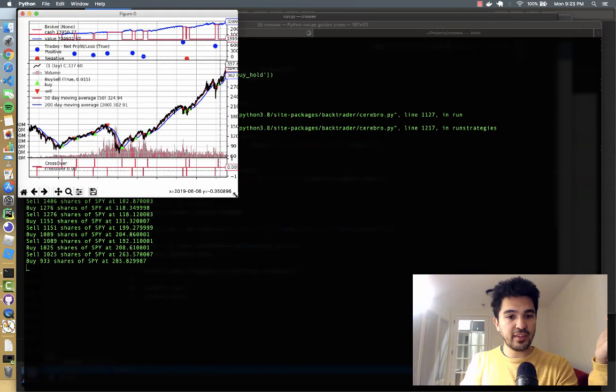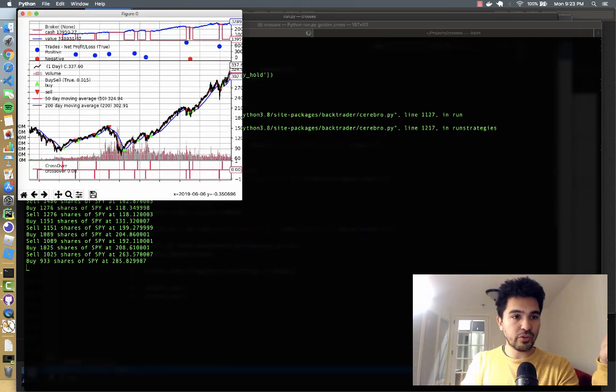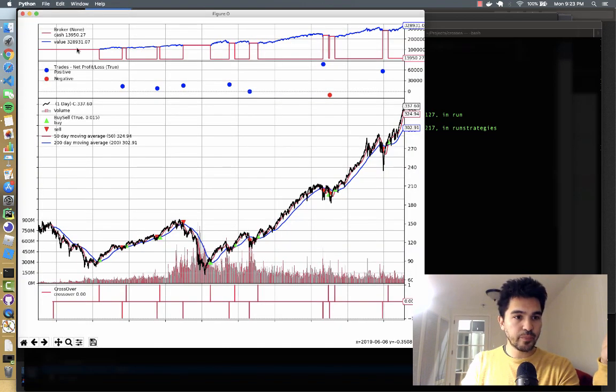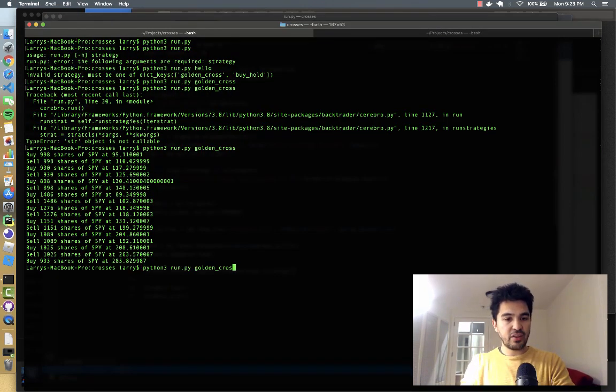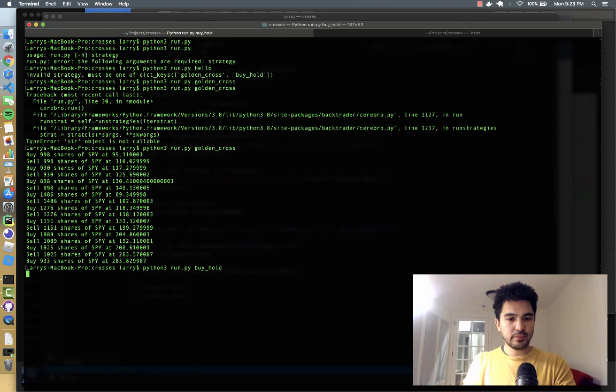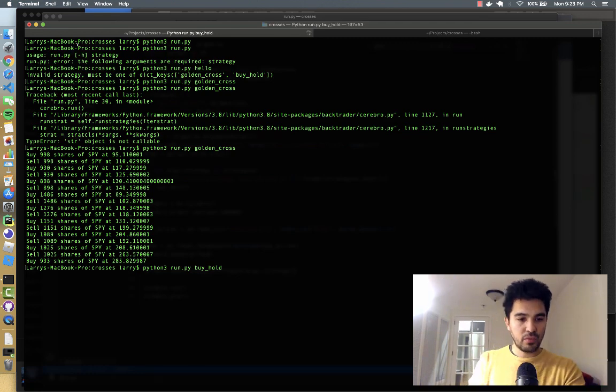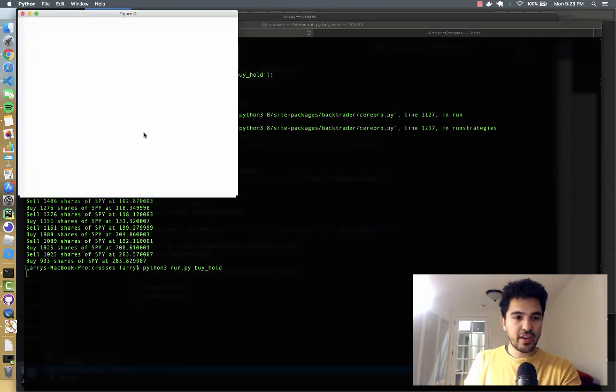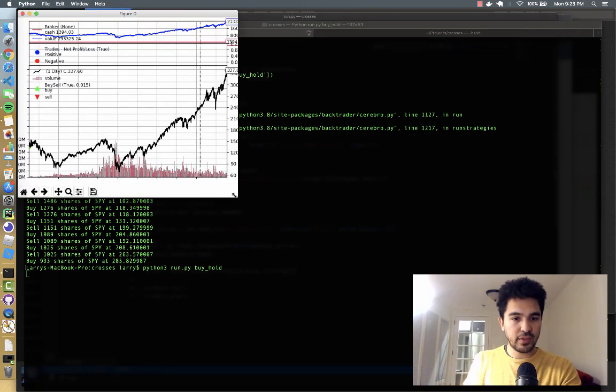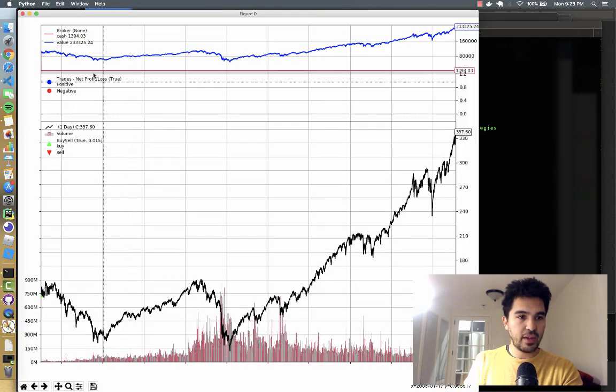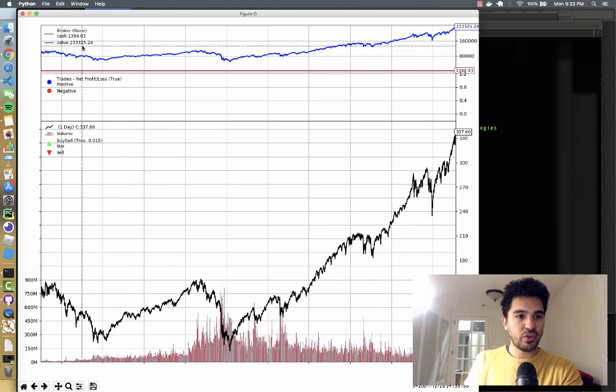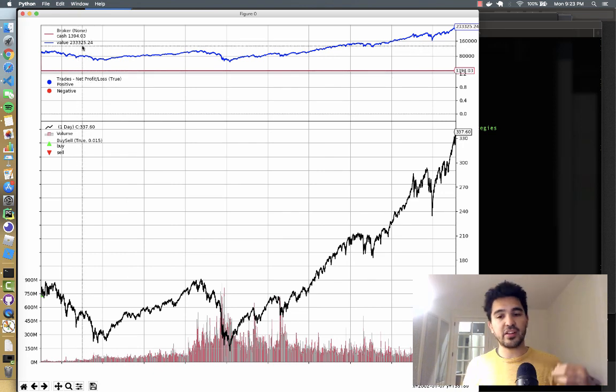And you'll see this will run the golden_cross strategy, $328,000. And then if I do the buy_hold, we run that. It'll run the buy and hold strategy. And you'll see the one buy and then having $233,000.